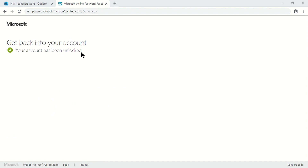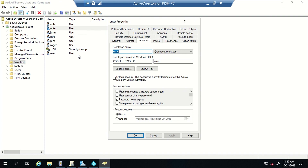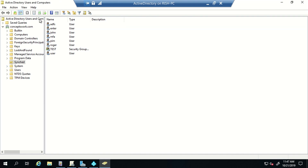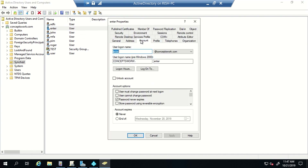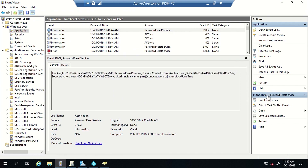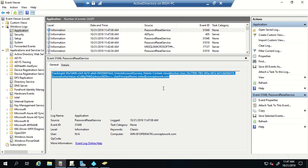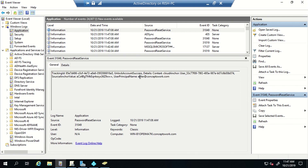The portal confirms 'Your account has been unlocked.' Going back to Active Directory and refreshing the user object shows the account is now unlocked. Checking the event viewer confirms: 'Account unlock was a success — this account has been successfully updated with an unlock request.'